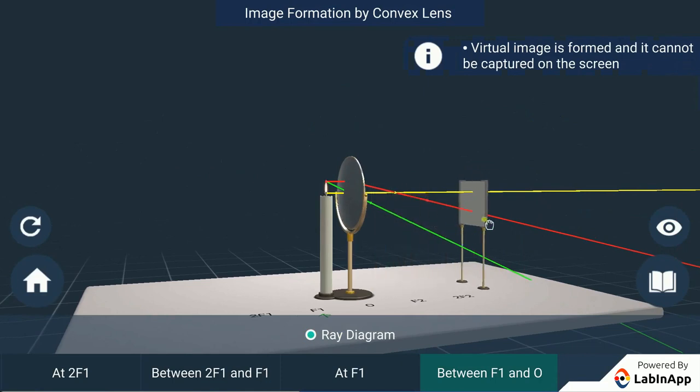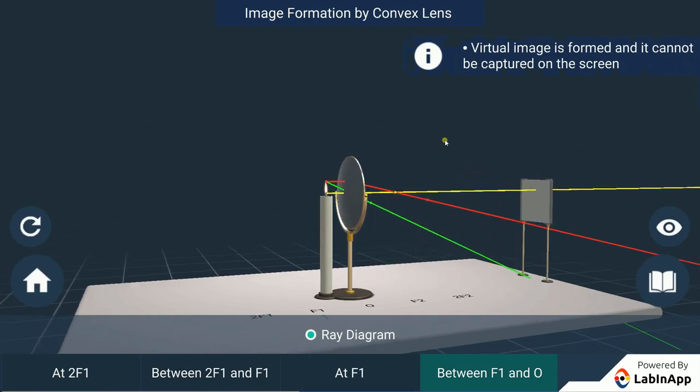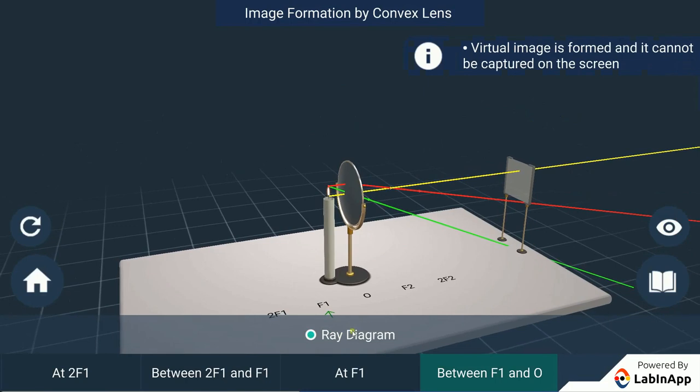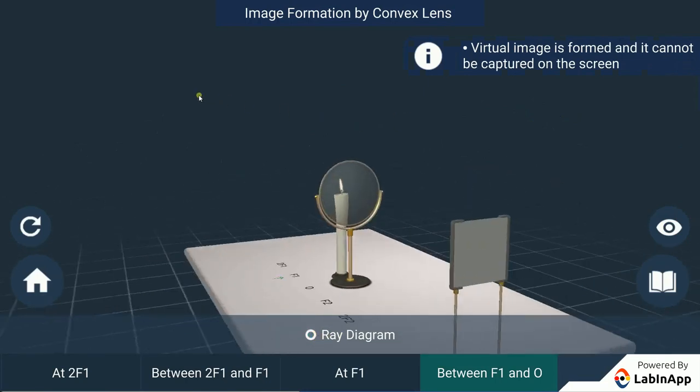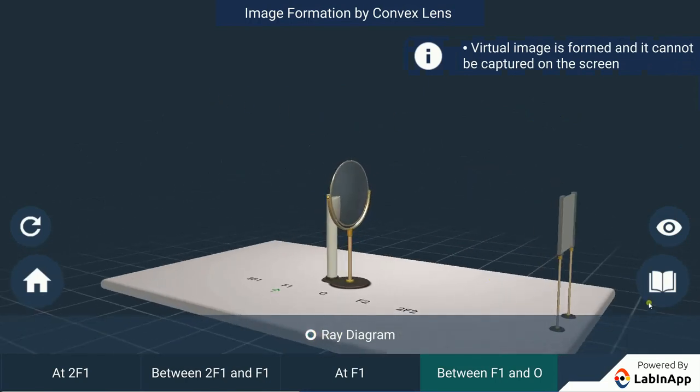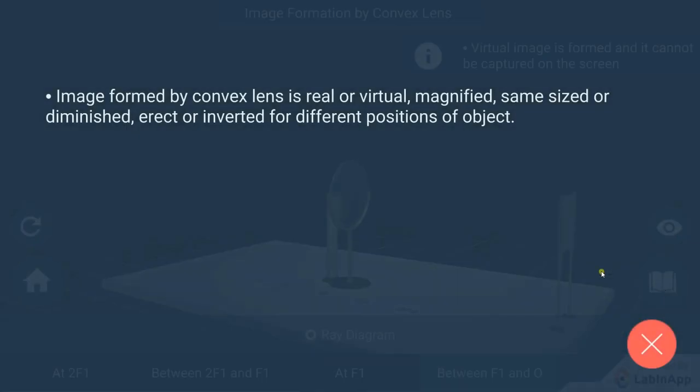Hence, we find that image formed by the convex lens is real or virtual, magnified, same-sized or diminished, erect or inverted for different positions of the object.